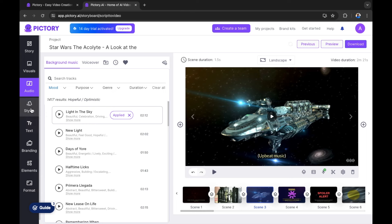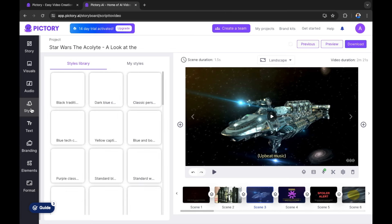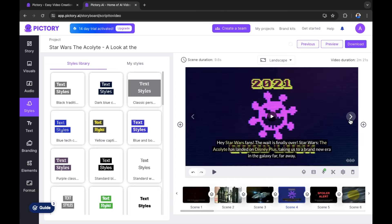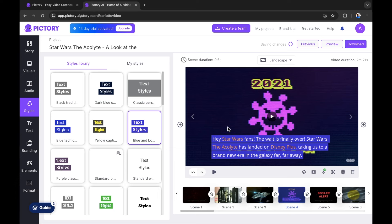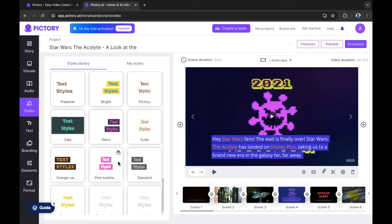We've changed one of the scenes, applied a voiceover, and added background music. Now let's look at styles. Styles allows you to change the style of the captions text. At the moment we have auto captions applied. You can hover over different styles to preview them and see the difference — some blend nicely with the background while still standing out. There are many options and you can scroll through to find the style that's right for your video.